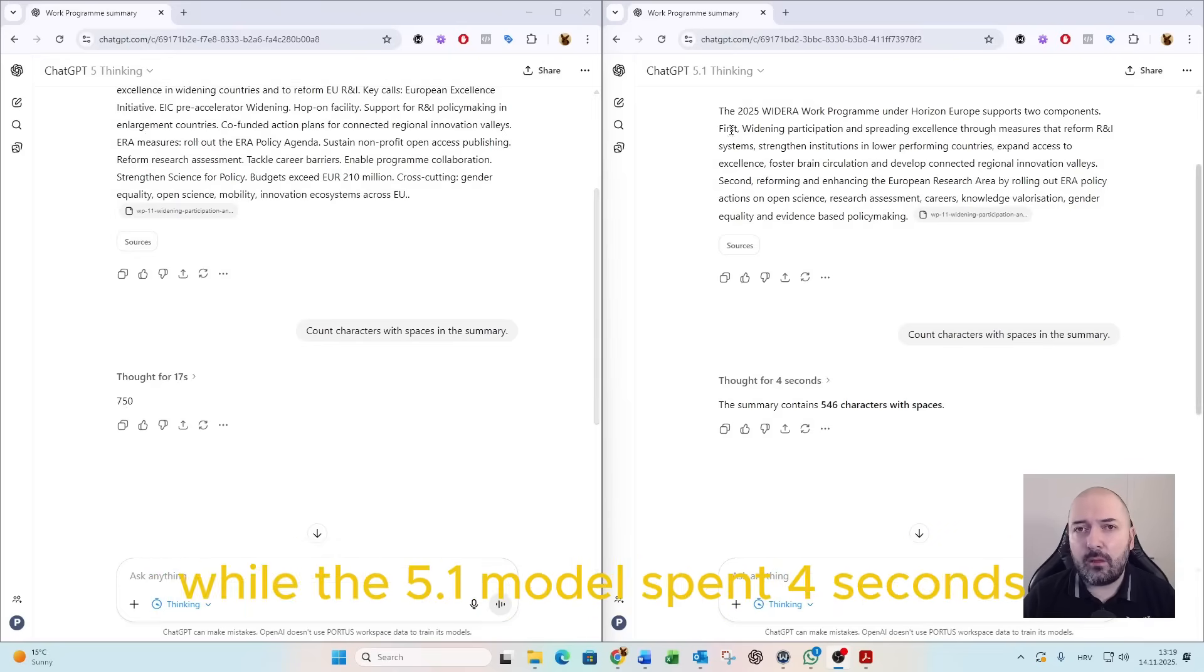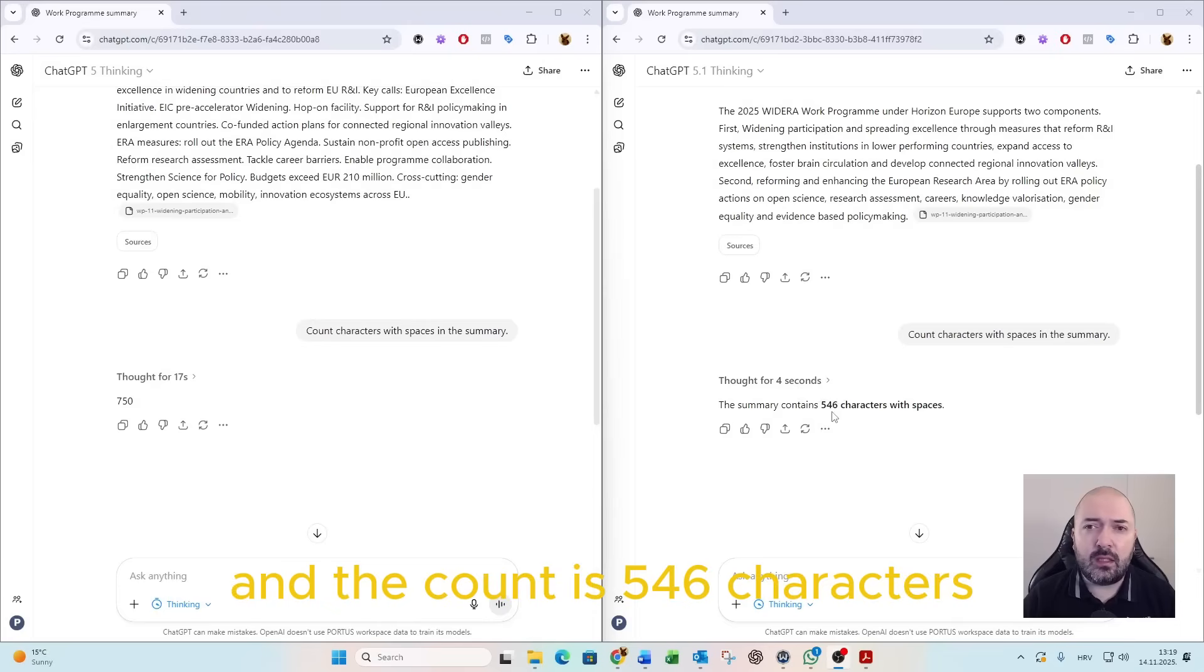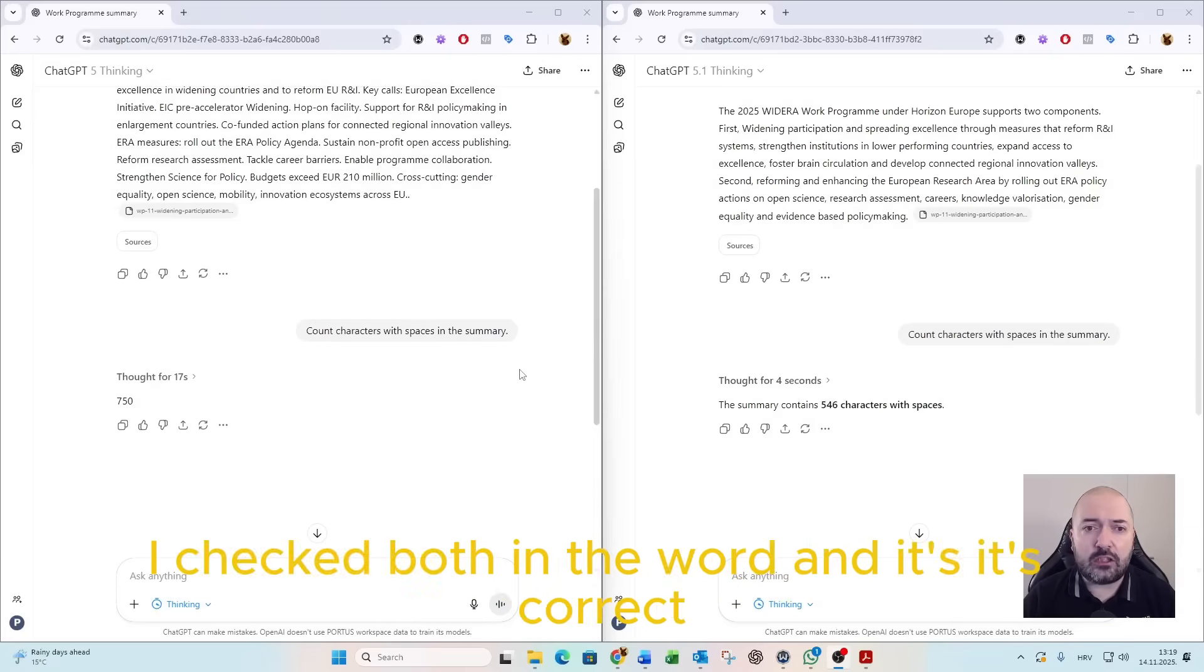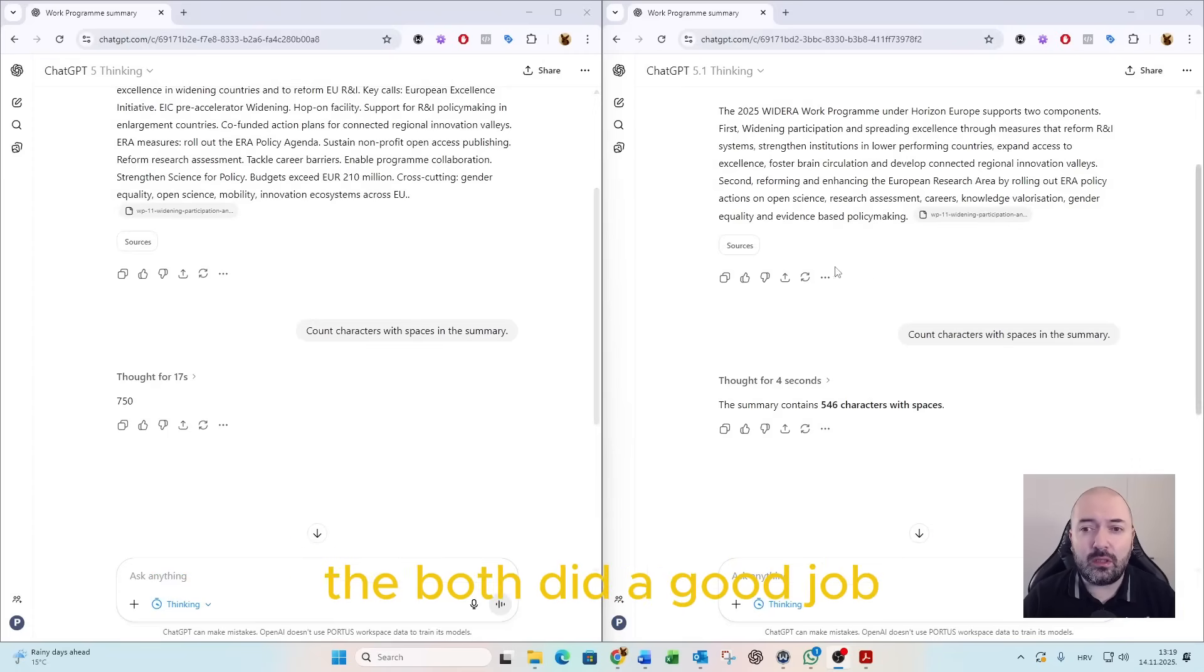while the 5.1 model spent 4 seconds, and the count is 546 characters with spaces. I checked both in Word, and it's correct. They both did a good job.